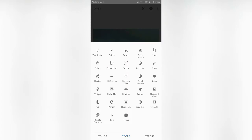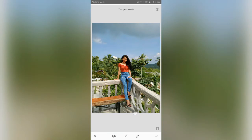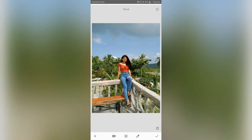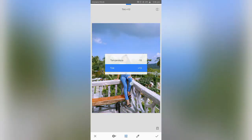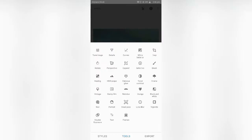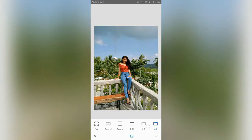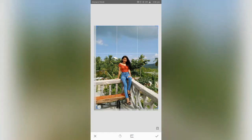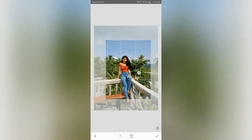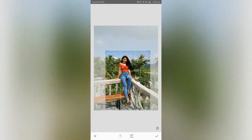Let's go to White Balance. Here, there is tint and temperature — swipe up and down, left or right. And let's go to Crop. On Snapseed, you can actually choose different options for cropping. You can have three-to-one and you can crop your photo just like this.